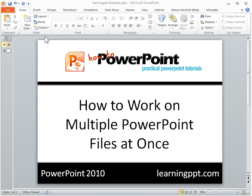That's no longer the case with PowerPoint 2010. They now have something called the SDI, which stands for Single Document Interface. The idea is that you can open a separate PowerPoint file and get the same toolbar and everything within each PowerPoint file.